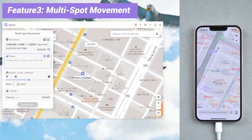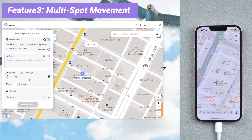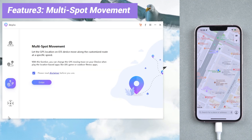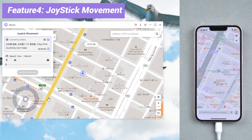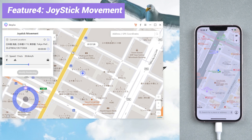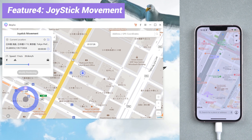If you want to change location freely, you can try feature four: joystick movement. In this function, you also need to choose the speed first. Then you can drag the ball around the circle and walk in any direction freely.